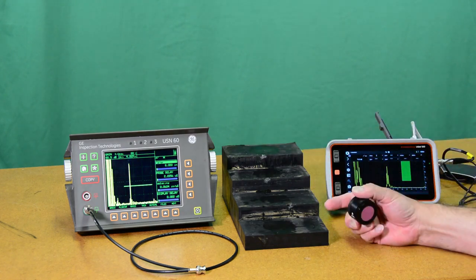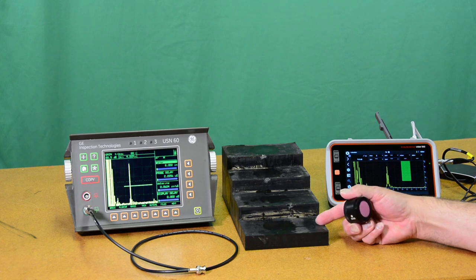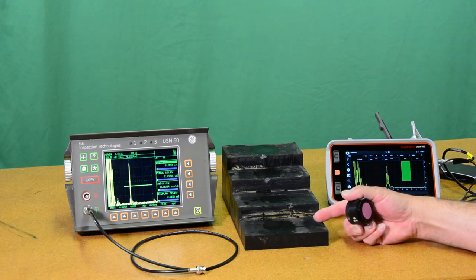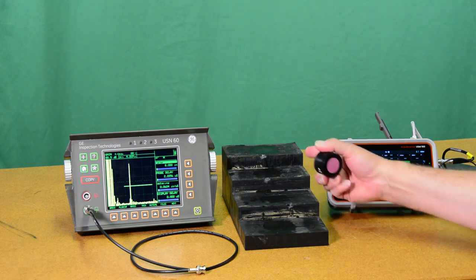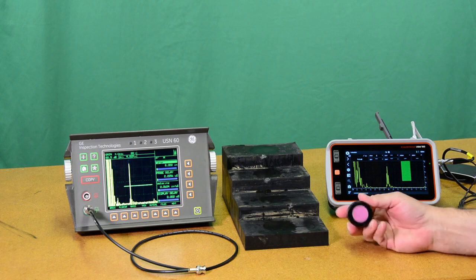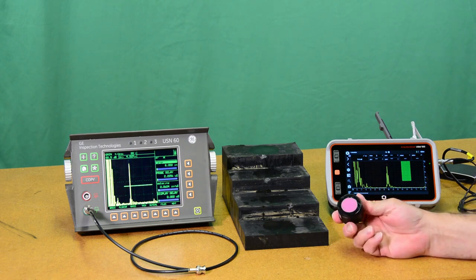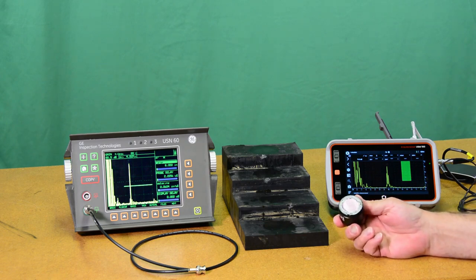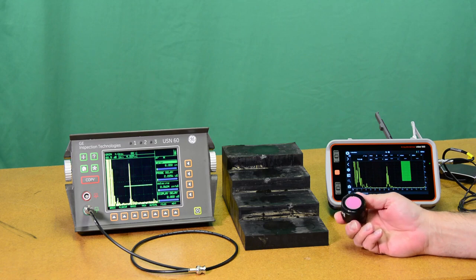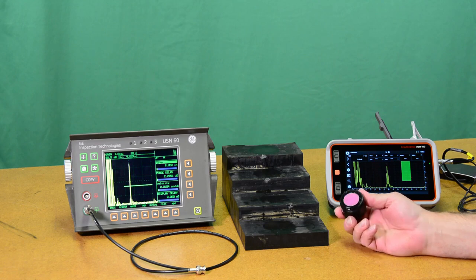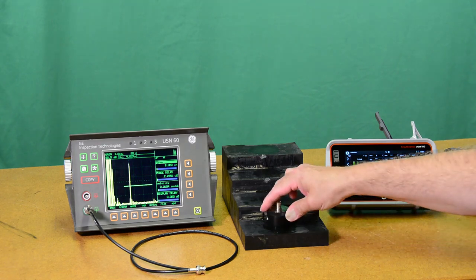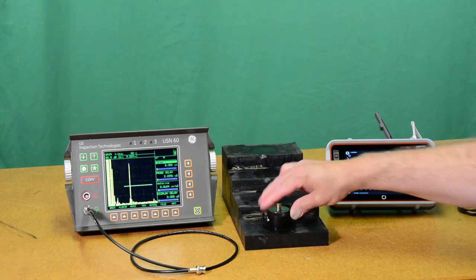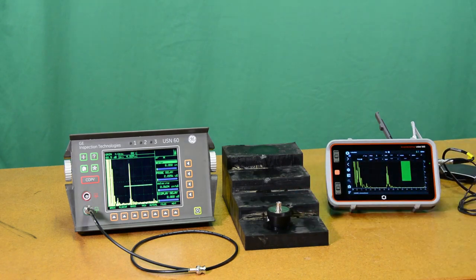In this case I have a rubber step block here with steps at 1 inch, 2 inch, 3, 4 inches and I have a very low frequency probe, a 500 kilohertz probe, 1 inch diameter that's well suited to penetrating through this very attenuative rubber material.